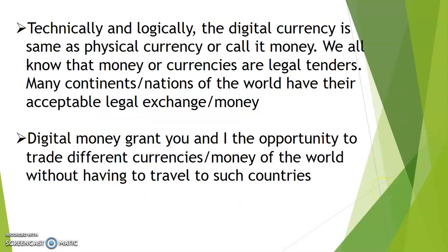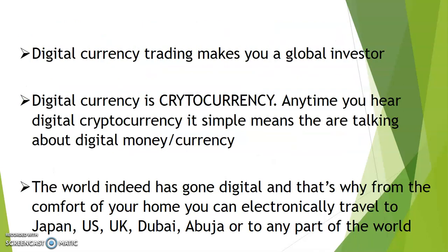Technically and logically, digital currency is the same as physical currency or money. We all know that money or currencies are legal tenders. Many continents and nations of the world have acceptable legal exchange of money. Digital money grants you the opportunity to trade different currencies of the world without having to travel to such countries.